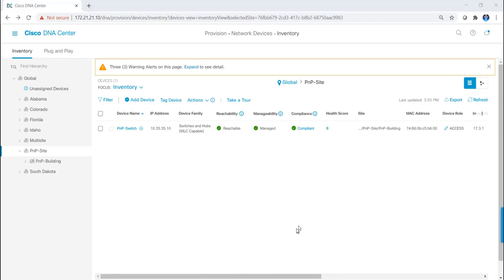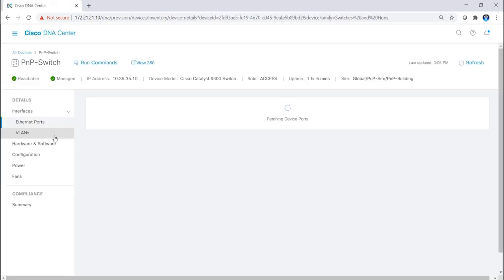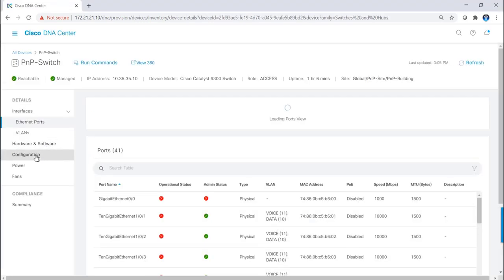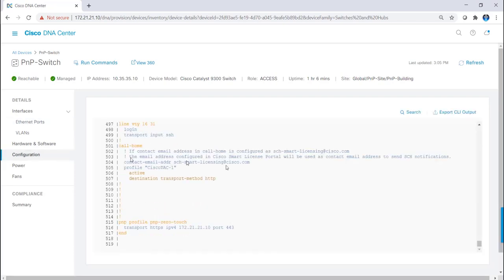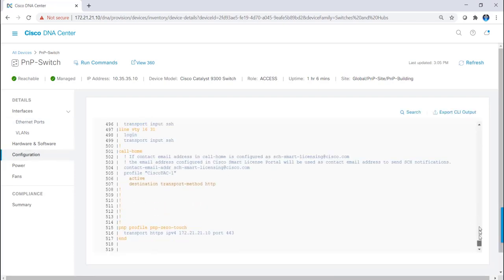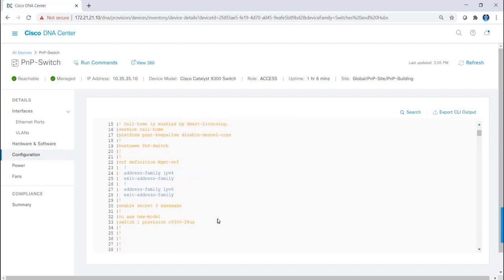I can also use DNA Center to verify the configuration was pushed correctly. I'll click on PNP switch and configuration. And here's where I can review the running configuration of my switch. You can see the host name is PNP switch.